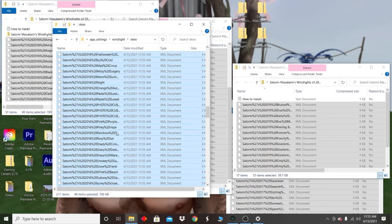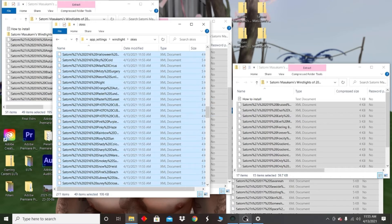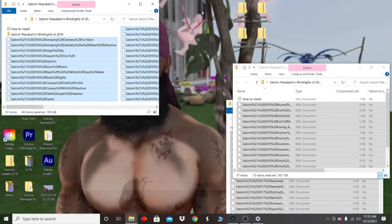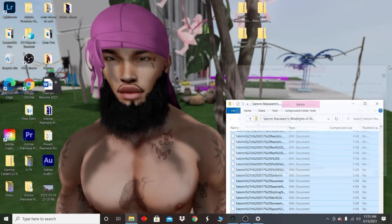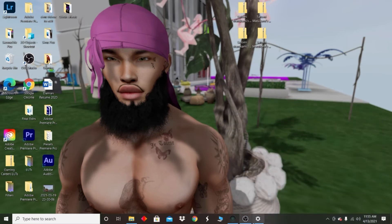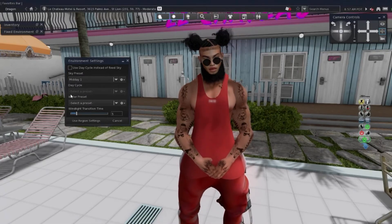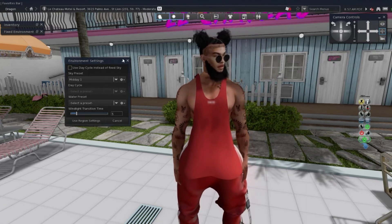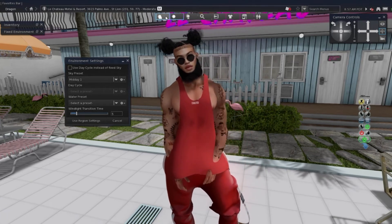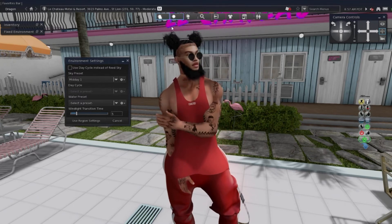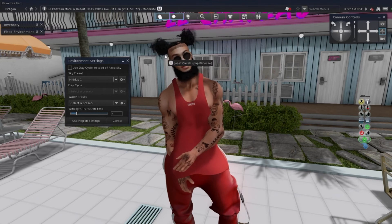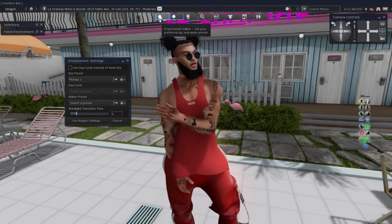And that should be it. So once you finish downloading and extracting your files and putting them in your Black Dragon folder or Firestorm folder, or whatever viewer folder you're using, go ahead and open up Black Dragon or the viewer that you're using. Now I'm back on Black Dragon, and what you wanna do is open up your environment settings. I kinda set up my toolbar, as y'all saw in my last video, so my environment settings is at the top of my screen.